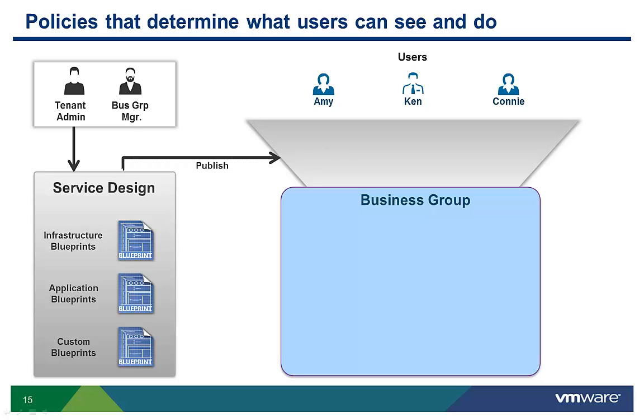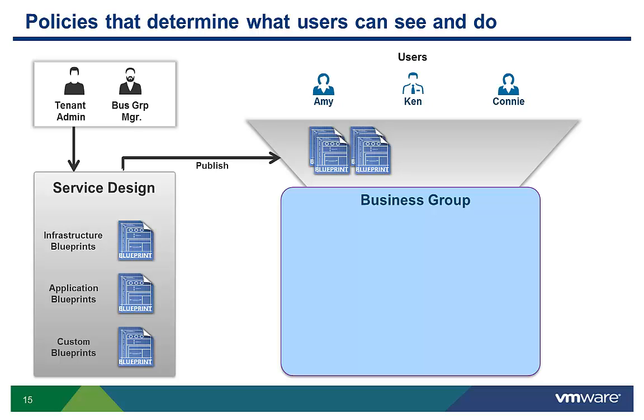Next, the admin or manager publishes the blueprints and associates them with one or more business groups. A tenant admin can publish blueprints for many business groups, while a business group manager can only publish for their group.